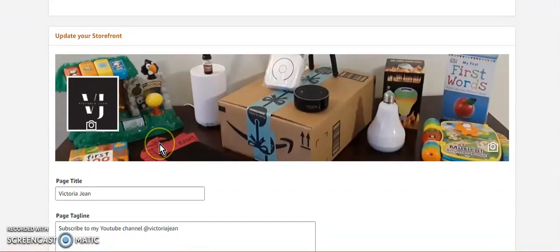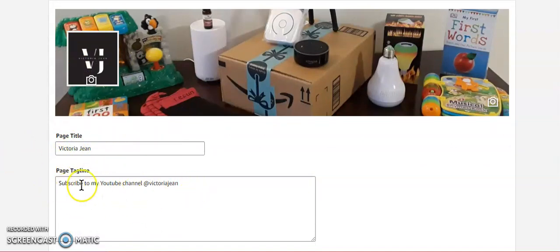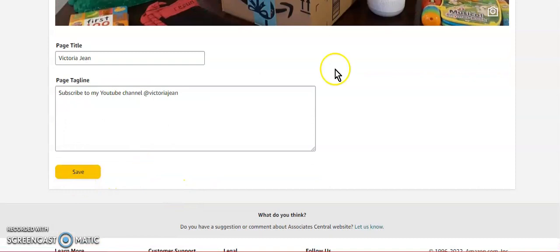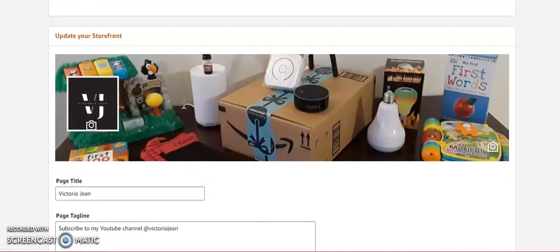You can change your page title anytime you want and write whatever you want to put on here, then hit Save. If there's something that Amazon doesn't allow, they're going to send you an email saying they don't allow that. If there's a banner they don't like, they'll let you know you need to change the banner.